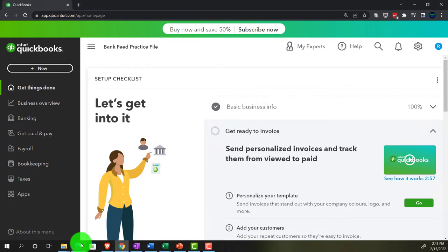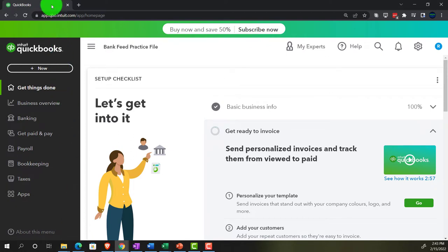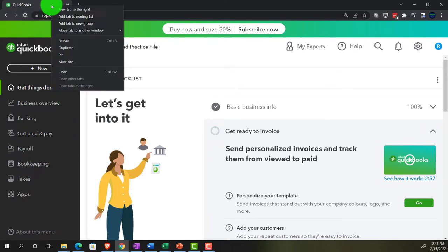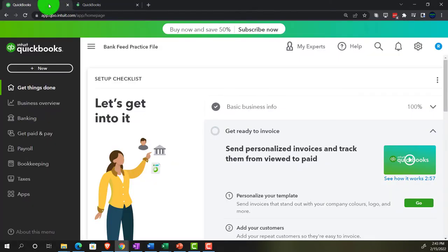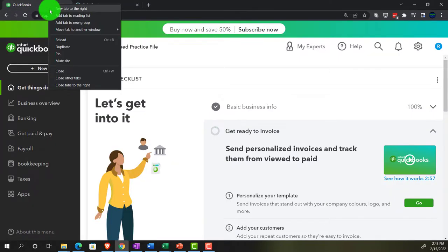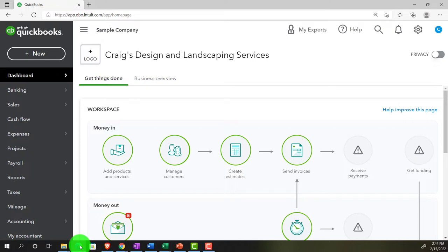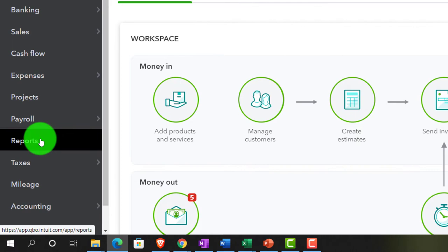Back on over to the bank feed practice file, opening up a couple tabs to put reports in by right-clicking the tab up top, duplicating that tab, going back to the tab to the left, right-clicking again, and duplicating again. Let's see where the reports are located in the accounting view, which is on the left-hand side under Reports.